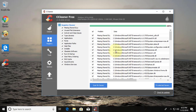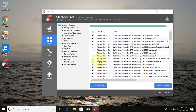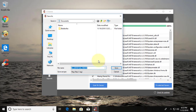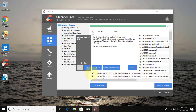Click Fix Selected Issues. Backup Registry is very important. Browse the location to take a backup registry. Click Fix All Selected Issues.